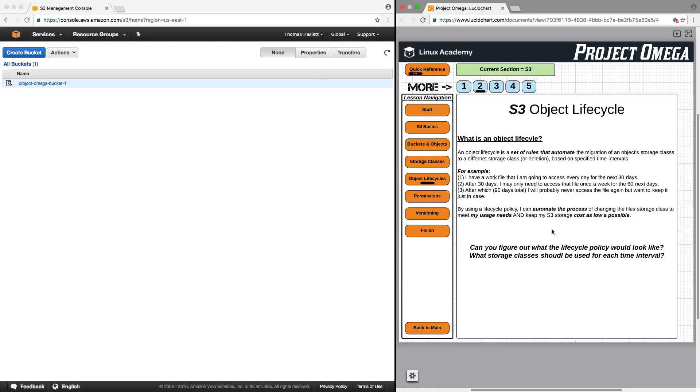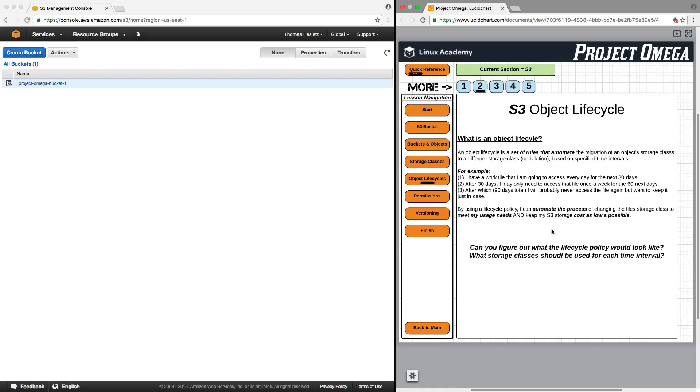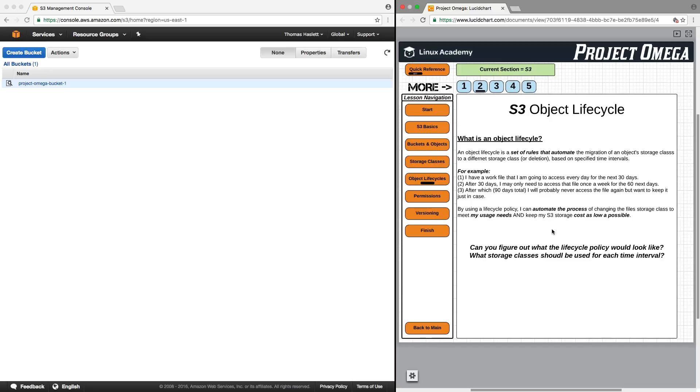What is an object lifecycle? An object's lifecycle is a set of rules that automate the migration of an object's storage class to a different storage class or deletion based on specific time intervals. For example, I have a work file that I'm going to access every day for the next 30 days. After 30 days, I may only need to access that file once a week for the next 60 days. After which, meaning 90 days total, I will probably never access the file again, but want to keep it just in case. By using a lifecycle policy, I can automate the process of changing the file's storage class to meet my usage needs and keep my S3 storage cost as low as possible.